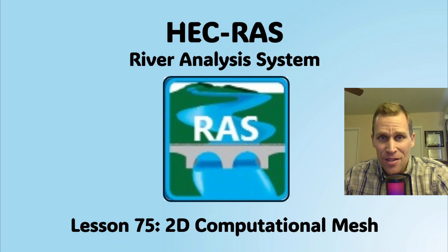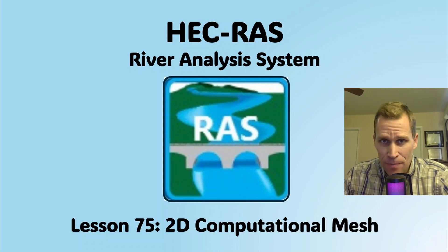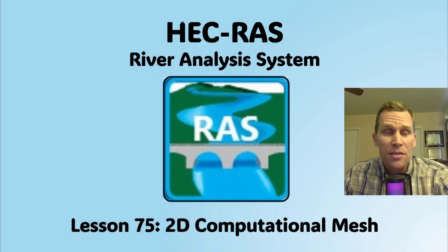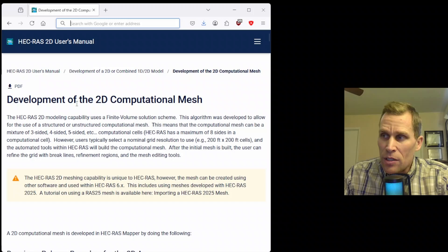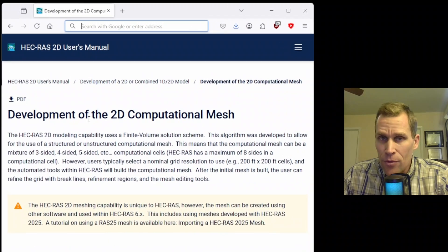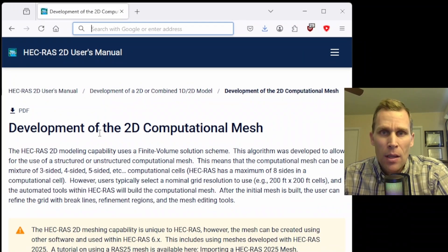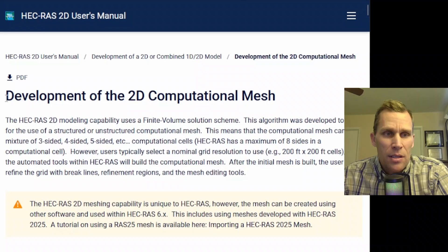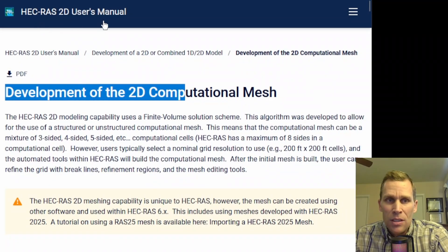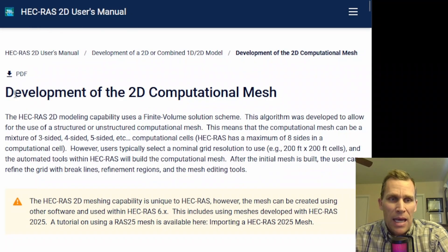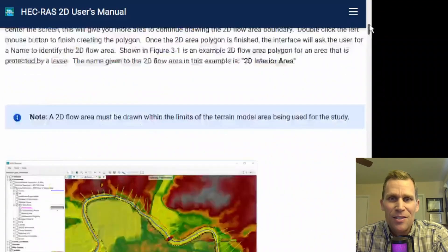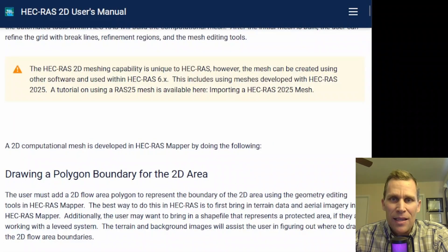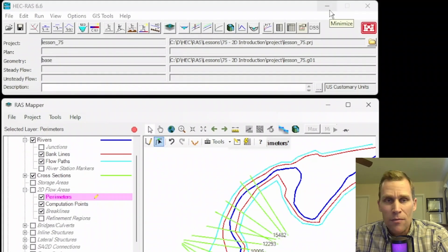Welcome and hello. This is a video tutorial in HecRAS, and in this lesson I'm going to be discussing the development of the 2D computational mesh. The computational mesh will control the movement of water through the 2D flow area. What I have on the screen here is the webpage from the 2D user's manual for HecRAS, and development of the 2D computational mesh is the topic of today's lesson. I'll go ahead and leave a link to this page in the description of the video.